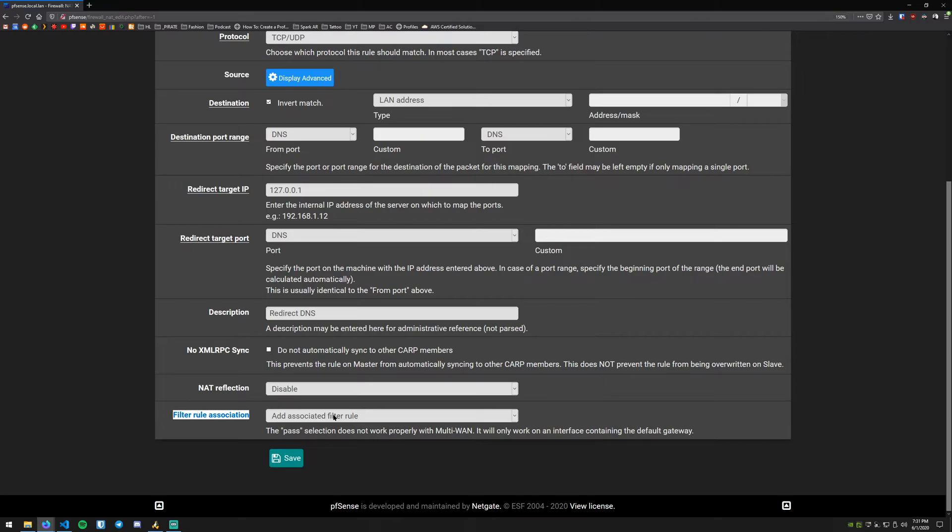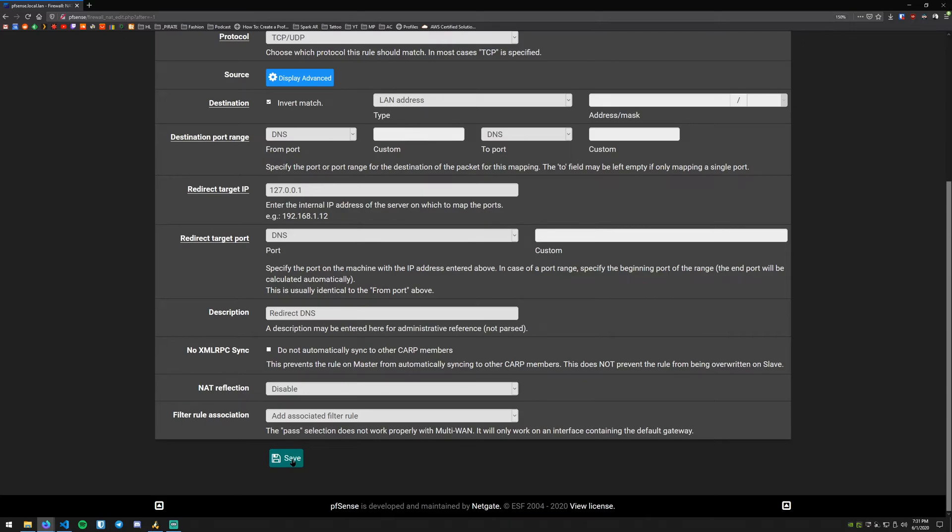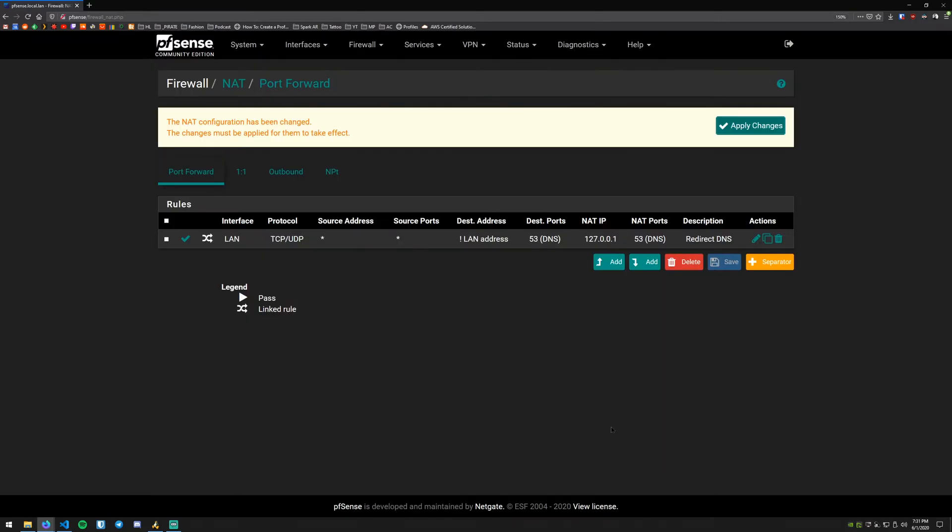So we can just scroll down here and one thing to note here is that if it's configured to add associated filter rule, which it is by default, what that will do is create a filter rule as well as the port forward rule. So we'll go ahead and hit the Save button and then we'll go up here and we will hit Apply Changes.